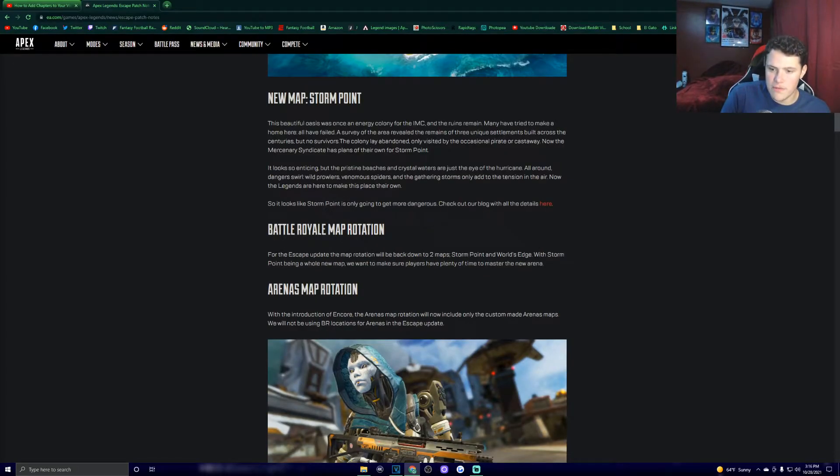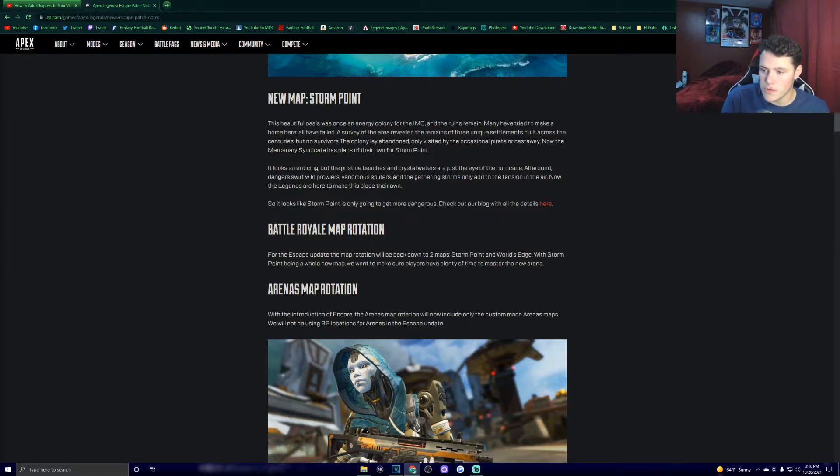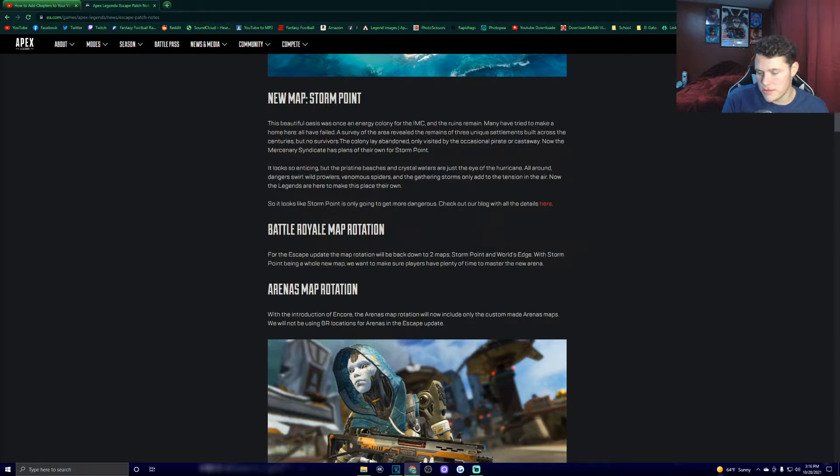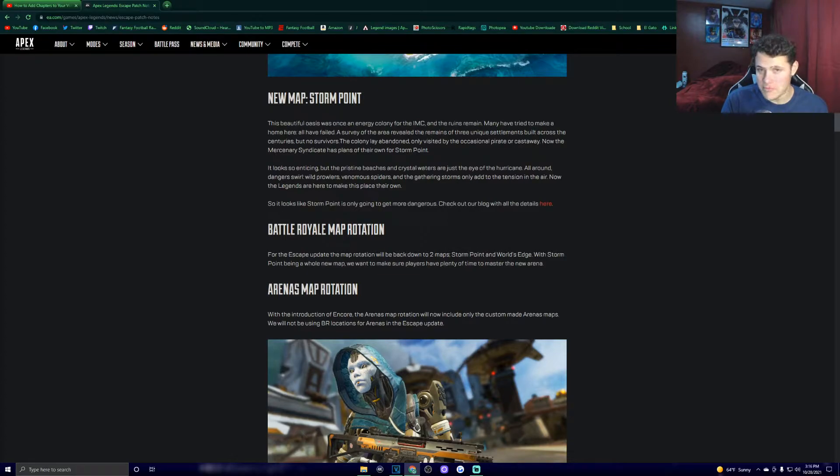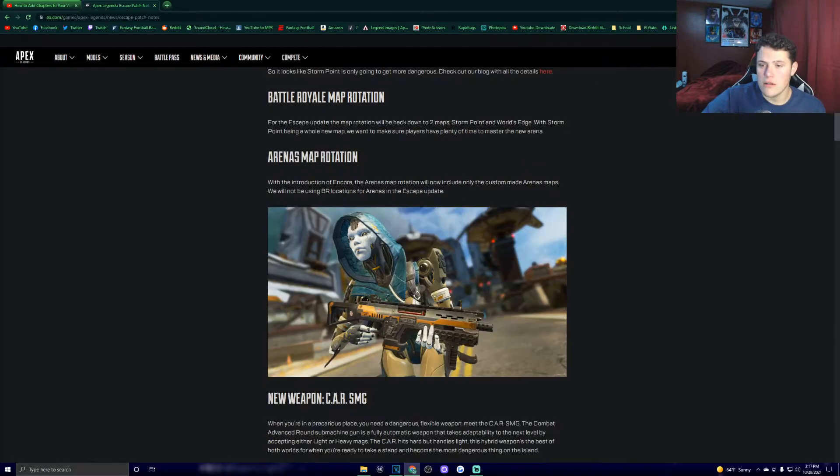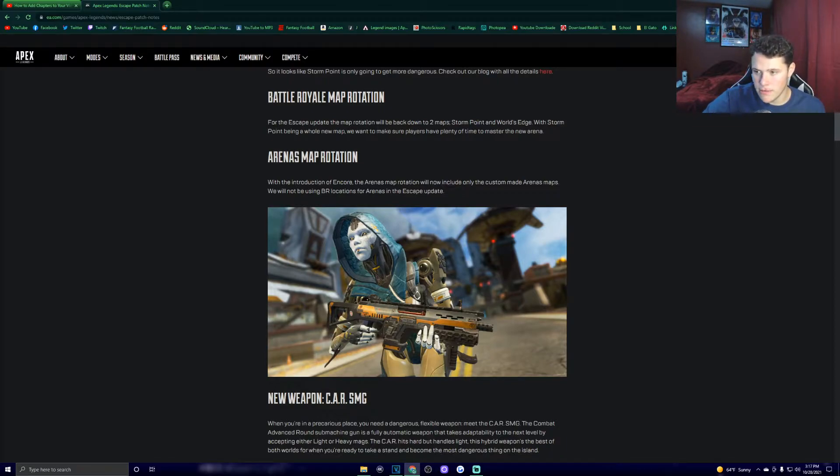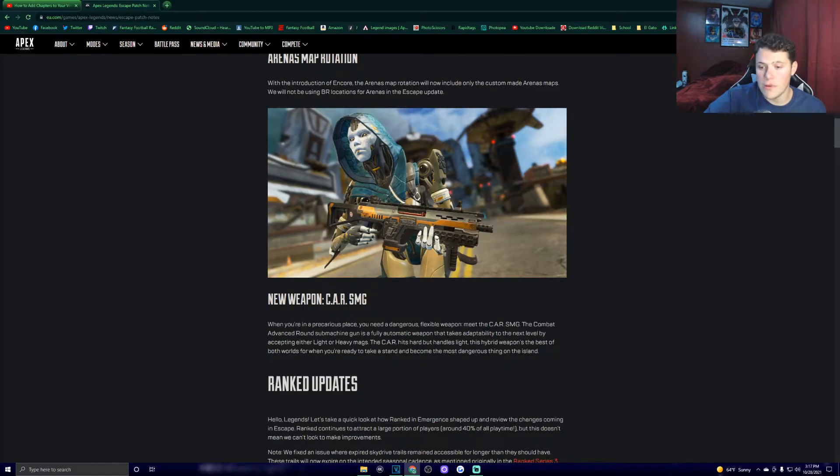Battle Royale map rotation for the escape update. The map rotation will be back down to two maps, Storm Point and World's Edge. With Storm Point being a whole new map, we want to make sure players have plenty of time to master the new air arena. So there you have it. No King's Canyon, no Olympus. Arena's map rotation with the introduction of Encore, the arena's map rotation will now include only the custom-made arena maps. We will not be using BR locations for arenas in the escape update.